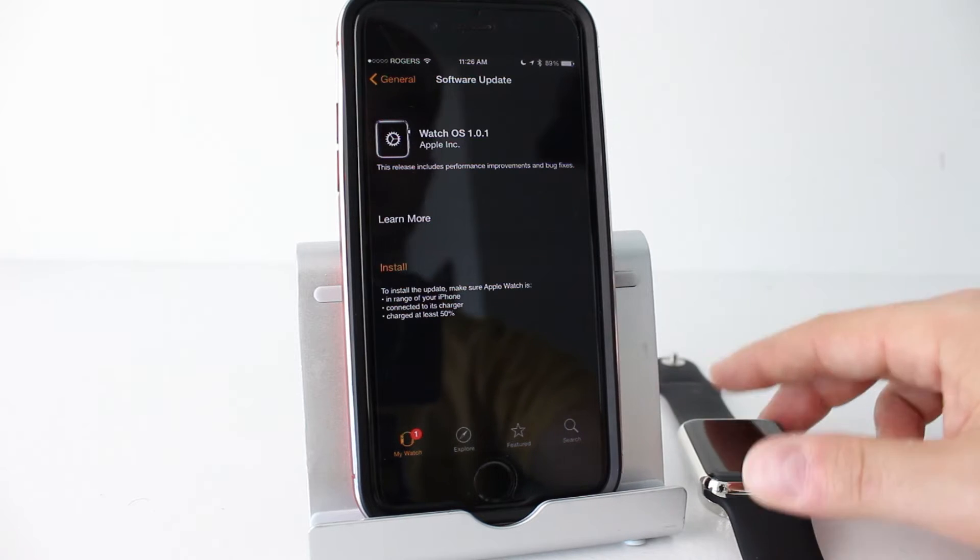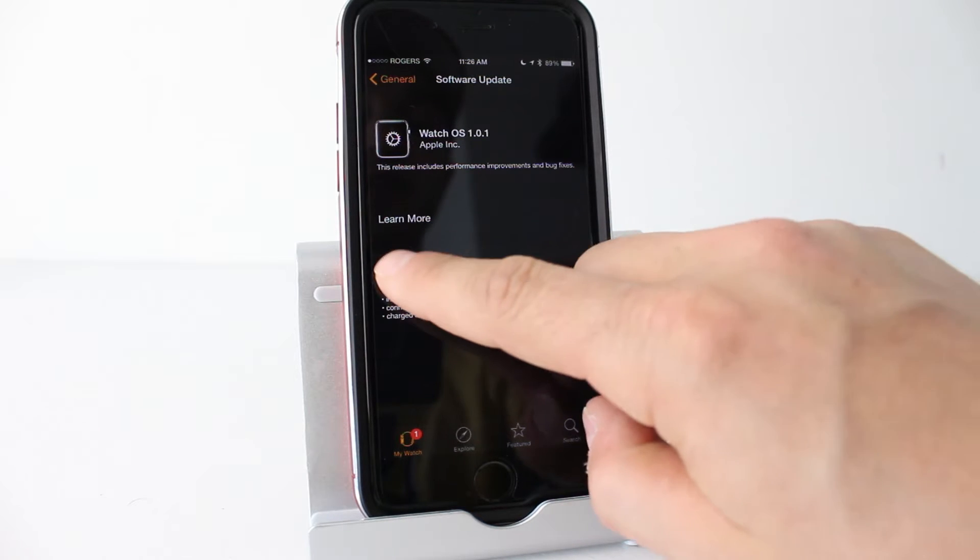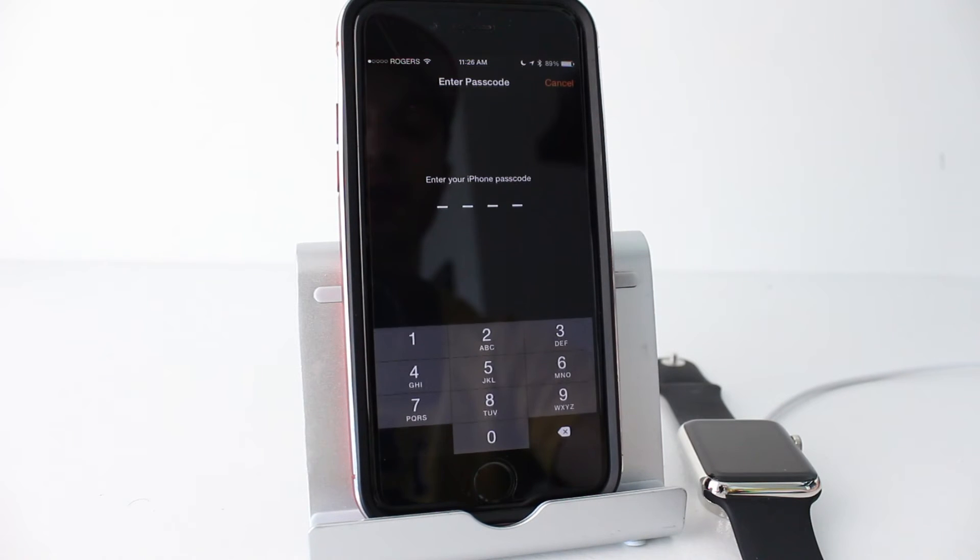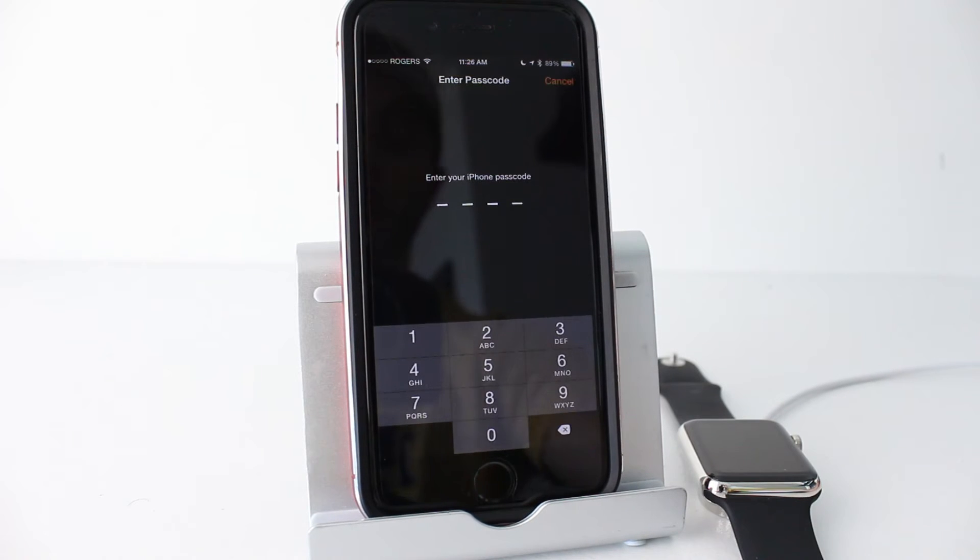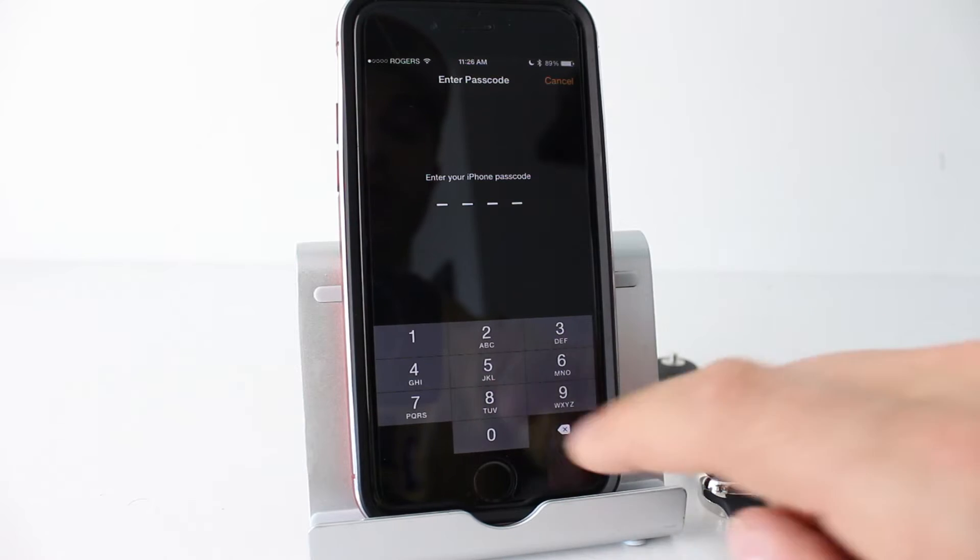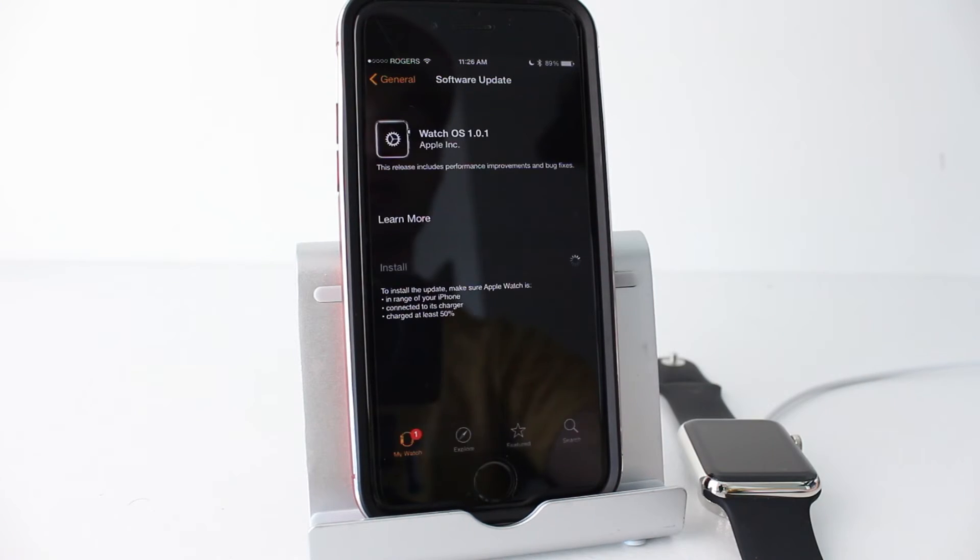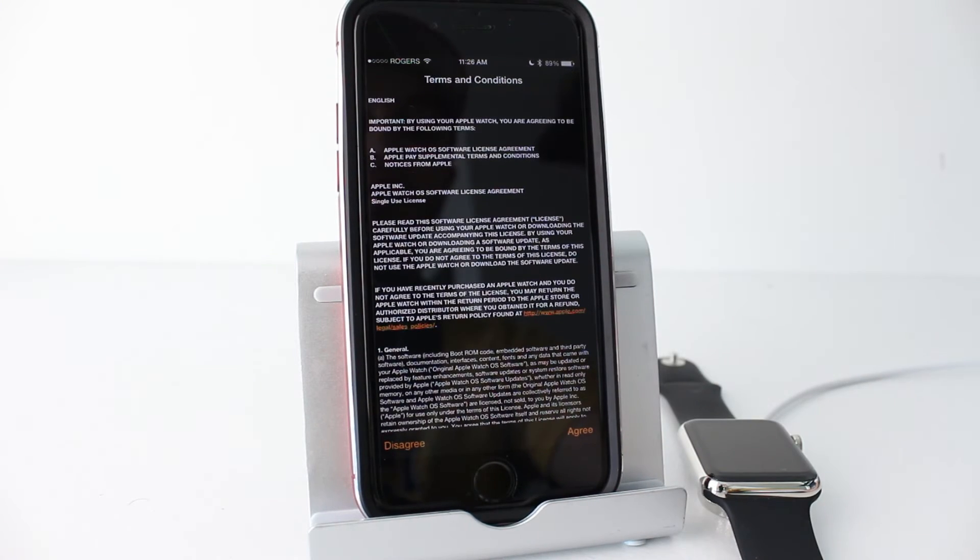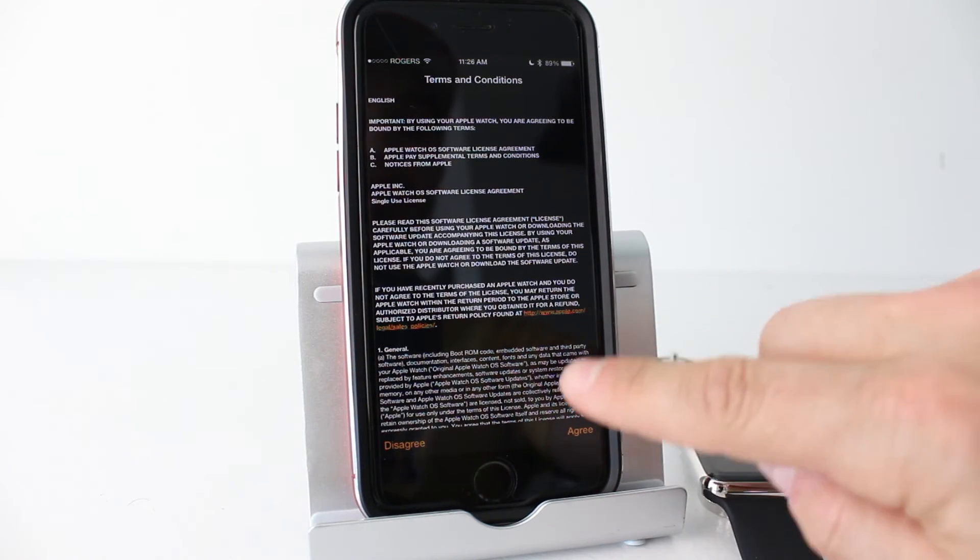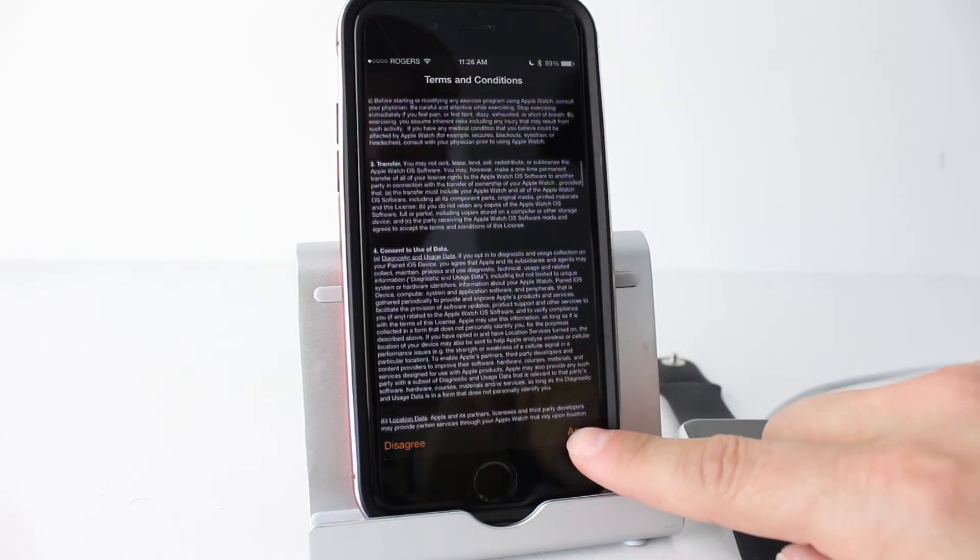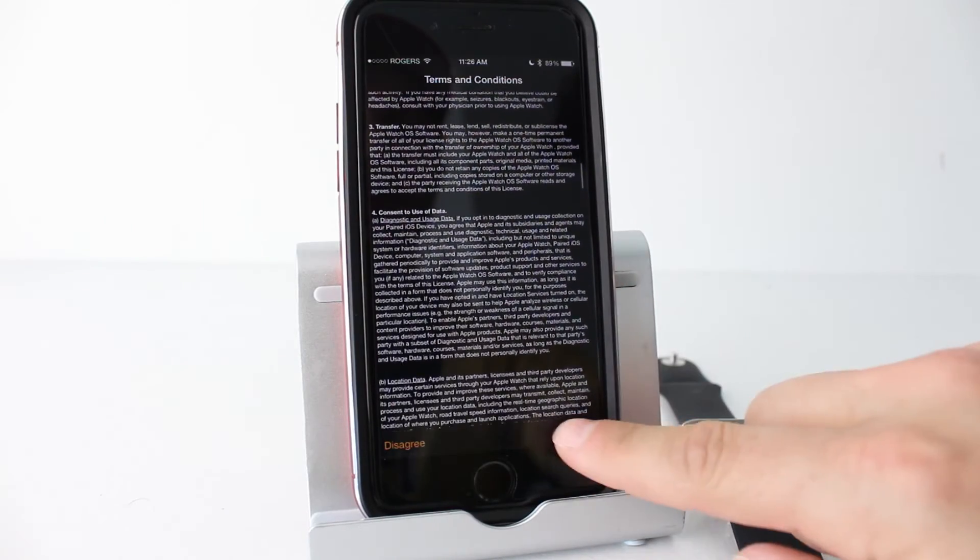Once you've done that, you want to select install and then if you have a passcode on your phone, go ahead and enter it. Mine's very secure with all fives. We'll go ahead and tap agree at the bottom right here.